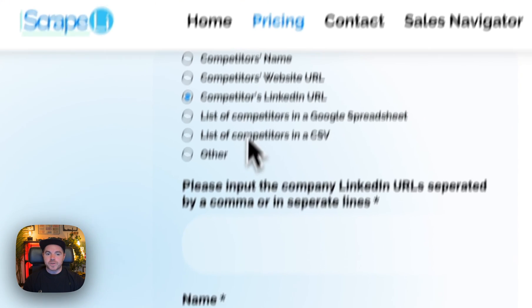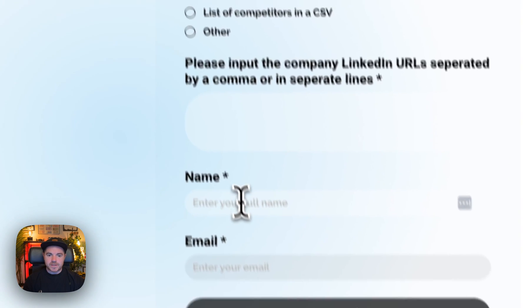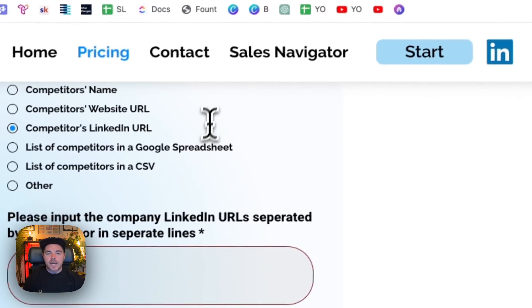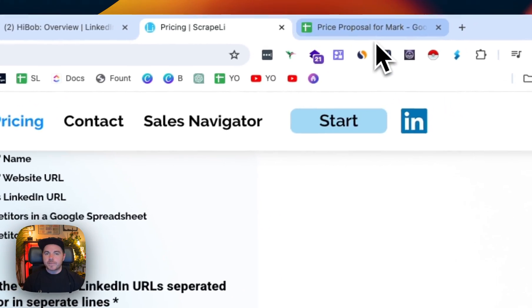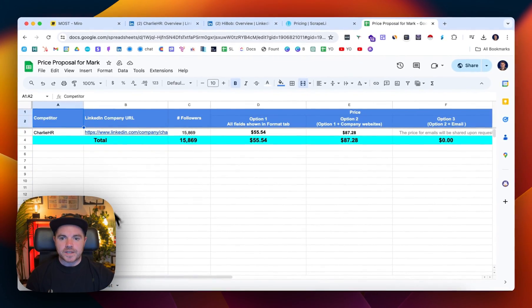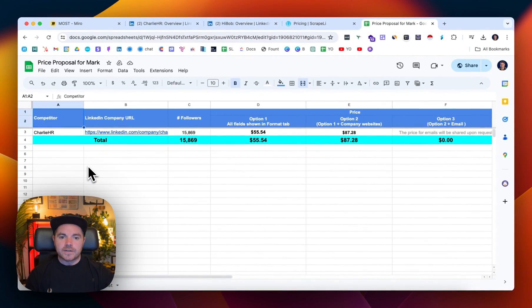So once you've got them from the spreadsheet, you just simply paste in here, put your name and email, and then within about an hour you'll receive a quote from the team. This is just an example I did earlier.